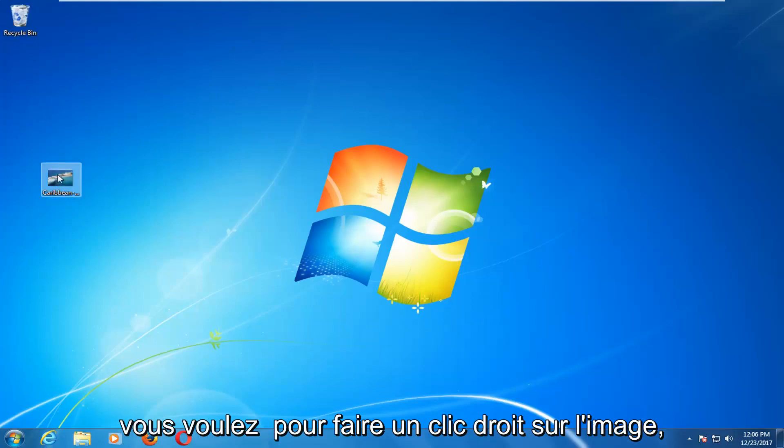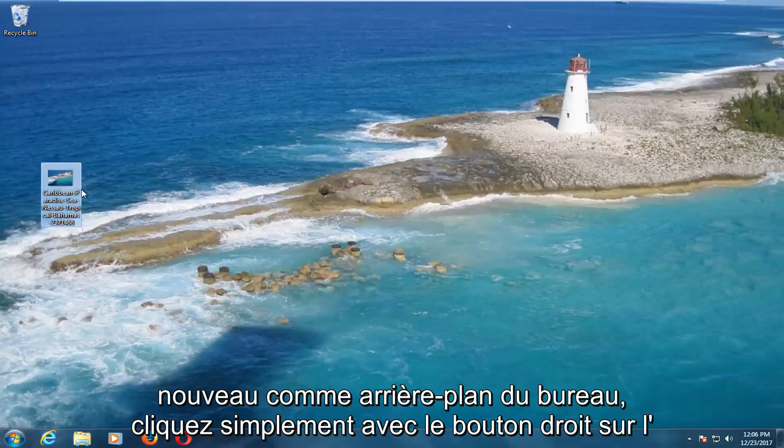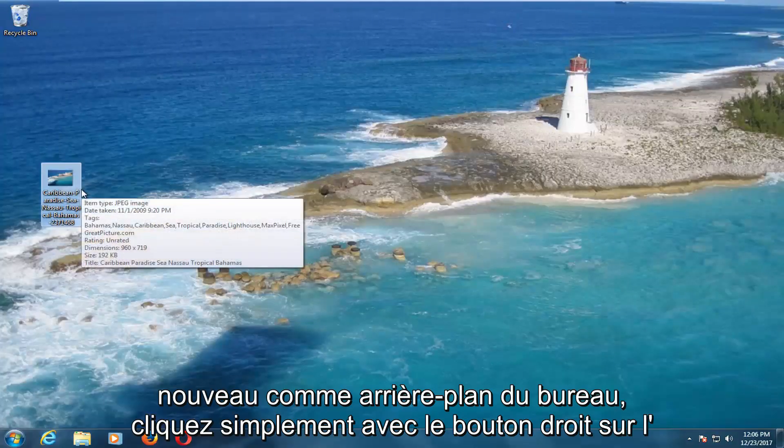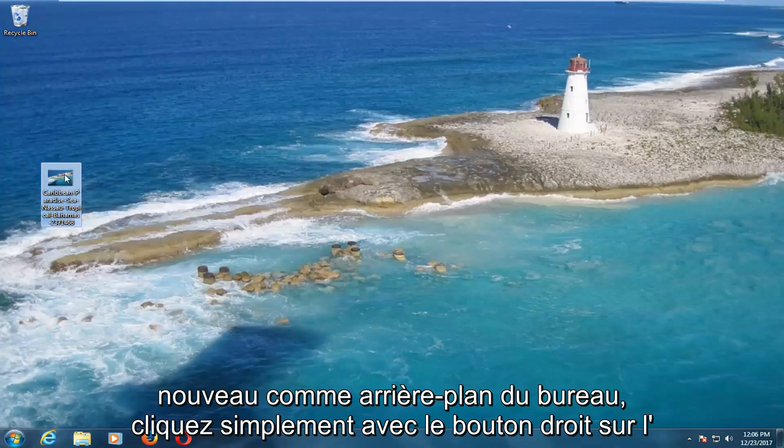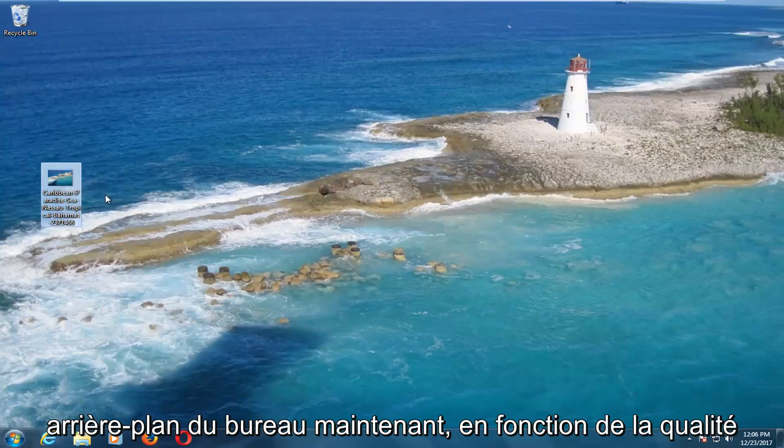You want to right click on the image and then left click on Set As Desktop Background. Again, just right click on the image, left click on Set As Desktop Background.